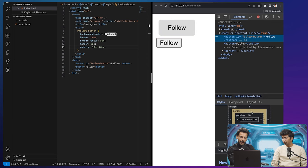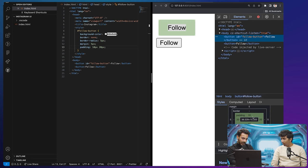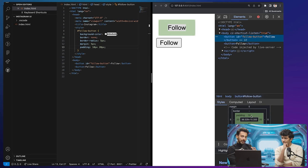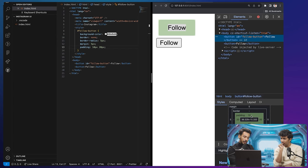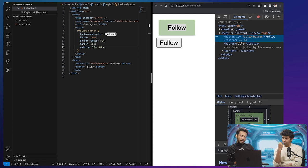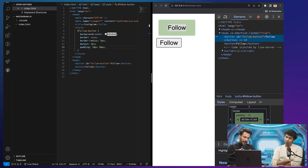Why did you add two values in padding? I'll explain — padding has two axes: the x-axis, which is your horizontal axis, and the y-axis, which is your vertical axis. By default, if you only pass one value to padding, it applies the same spacing both horizontally and vertically — like a square. But if you pass two values, it applies differently: 10px for vertical and 20px for horizontal — like a rectangle. So now the button looks very similar to the Instagram button.